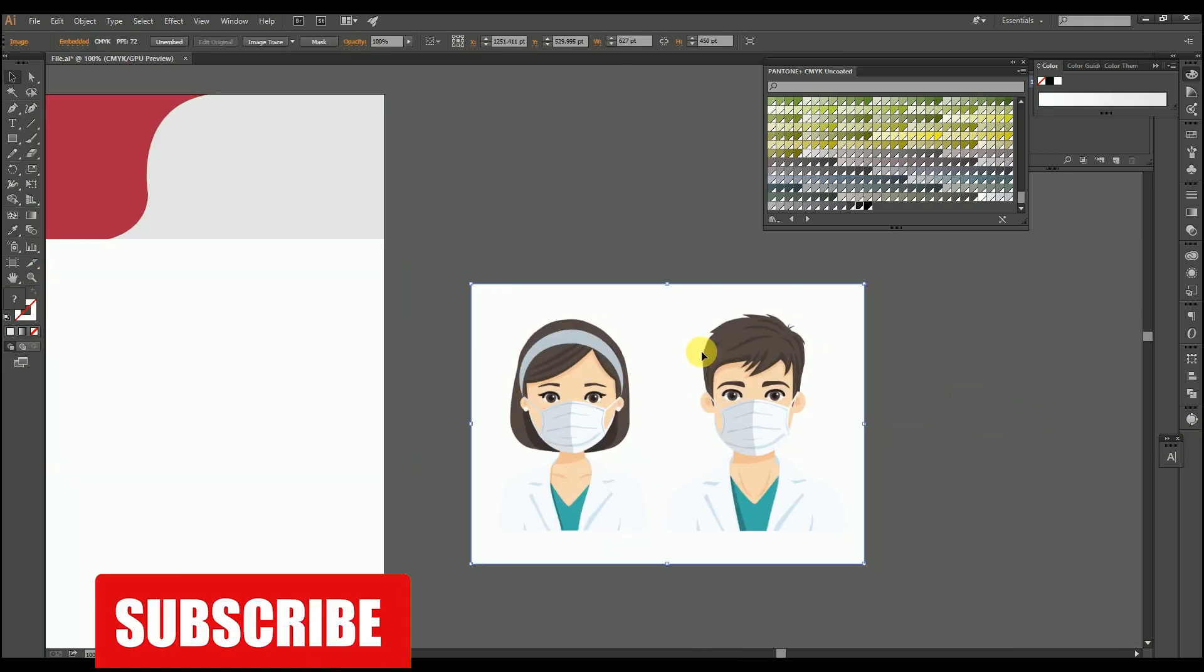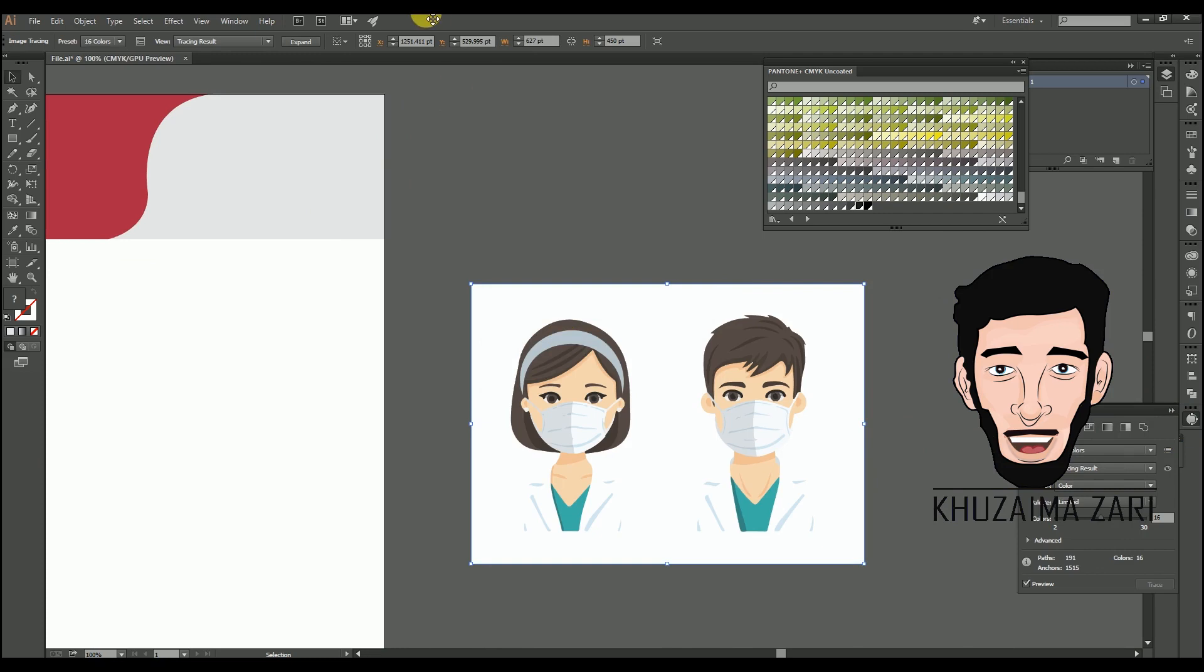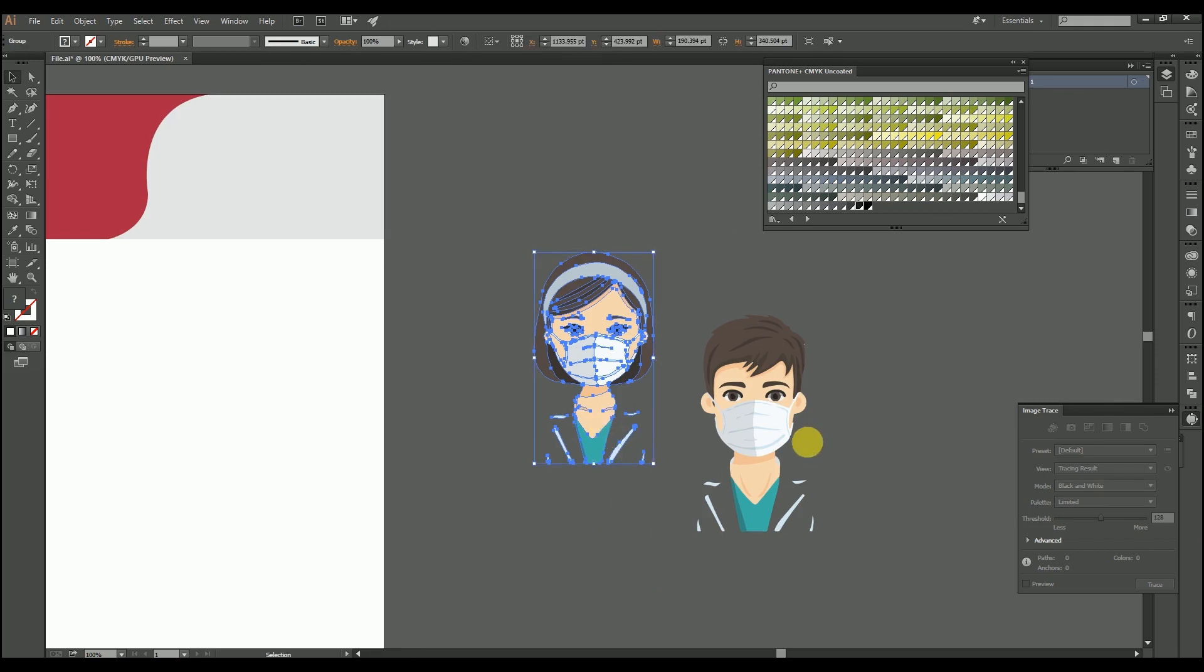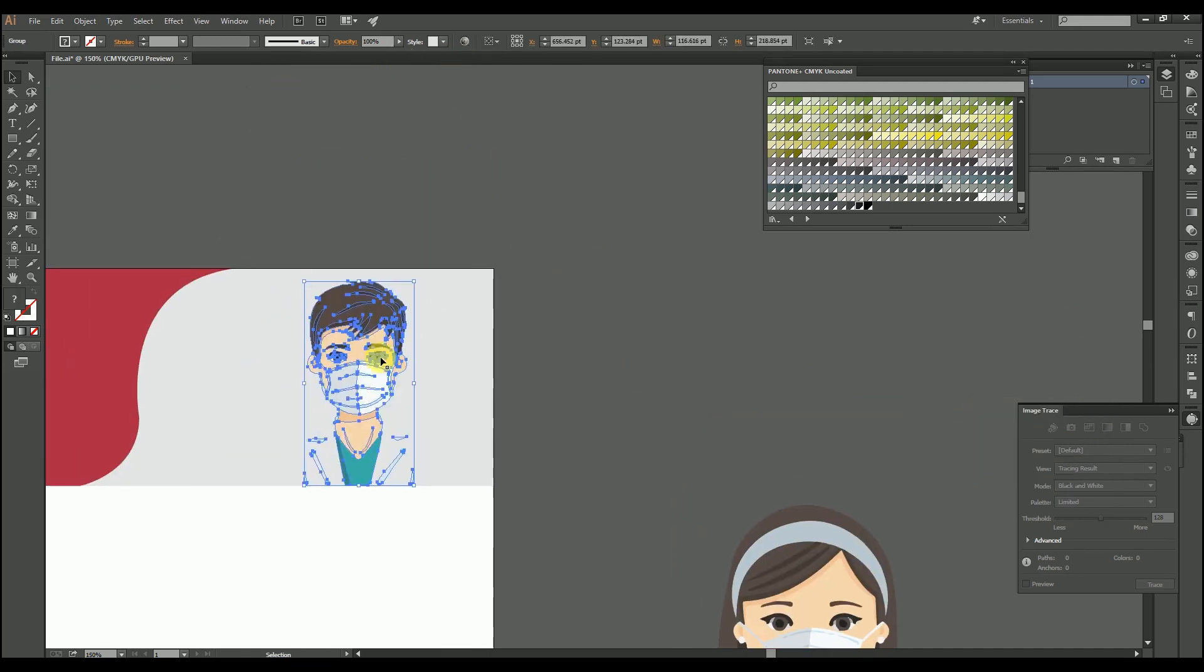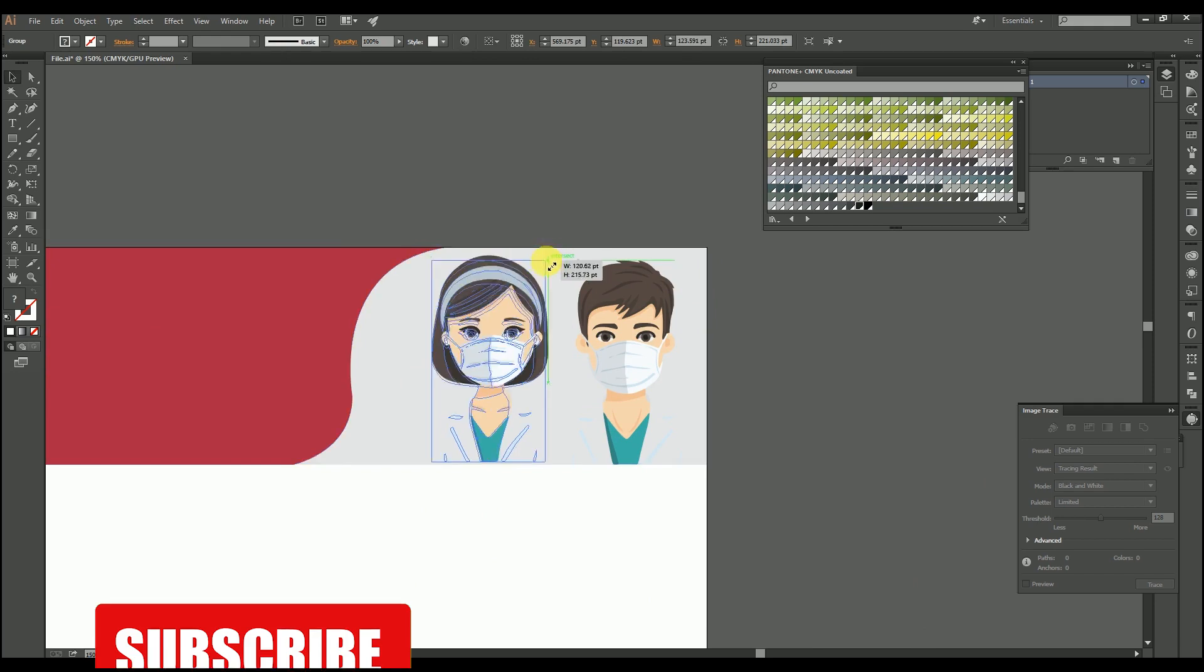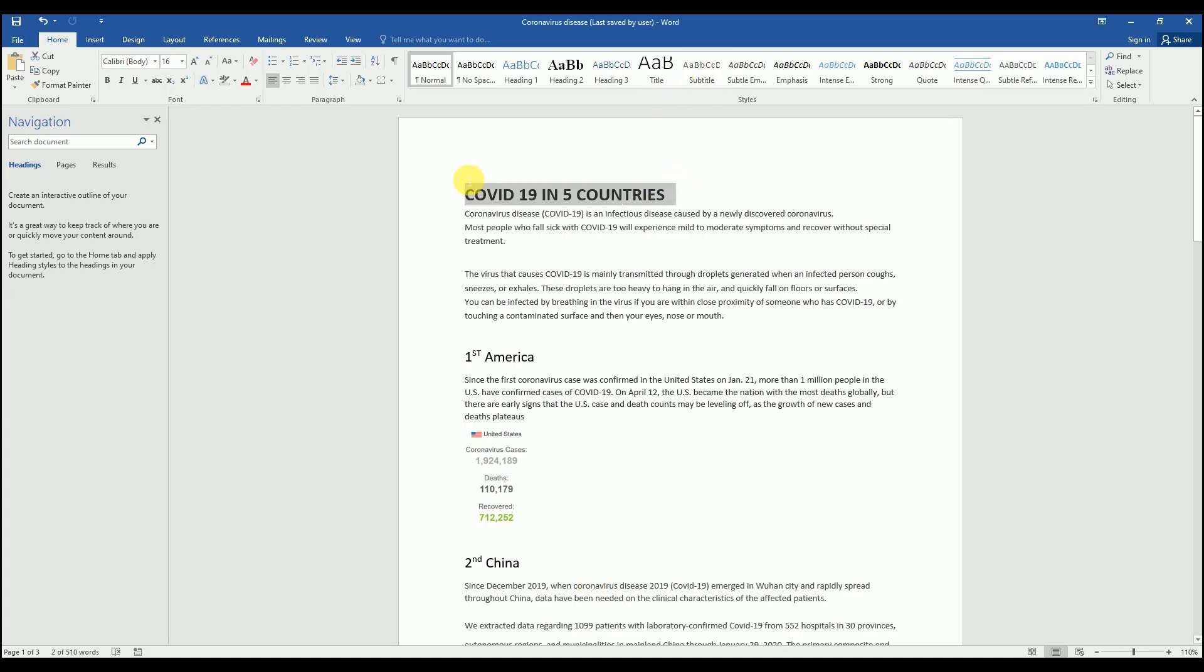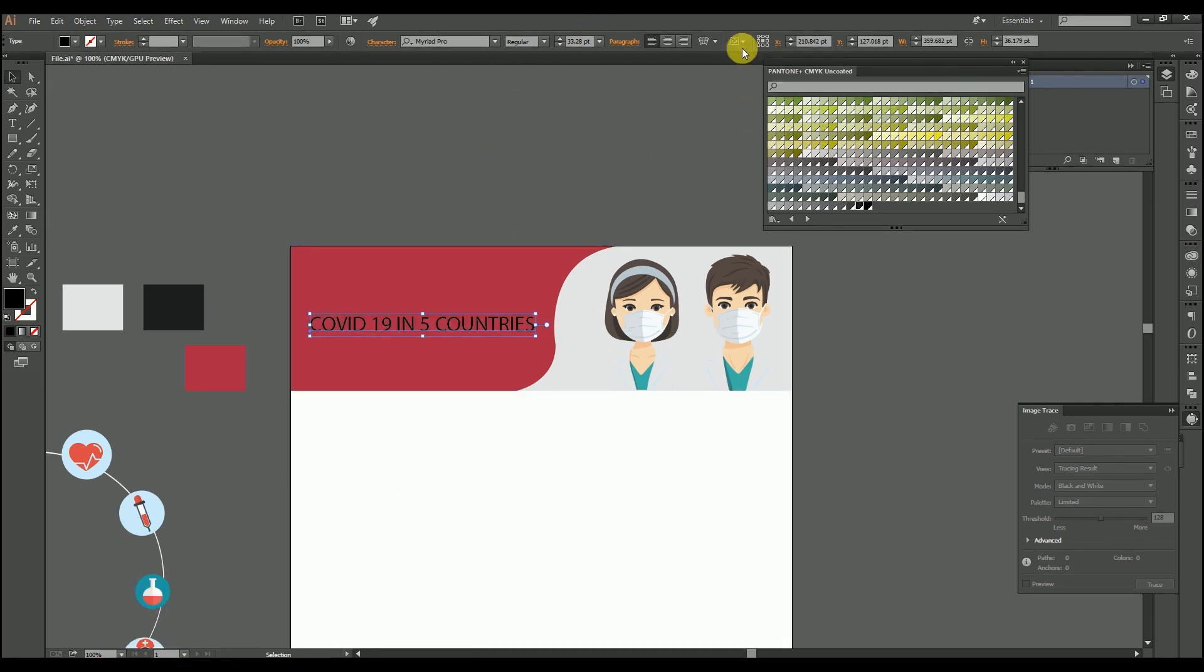I'm going to use these two doctors and place them up. I'm going to image trace them, just after doing this extract them, delete, control X, control V, and now set them here. Control shift bracket to bring it upward, bring it down small. We are set to go further. You should always have a heading or a title that you need on the top of your infographic before starting your work.